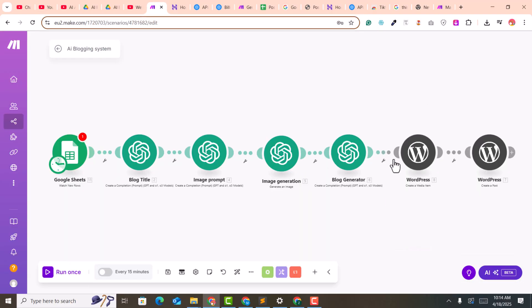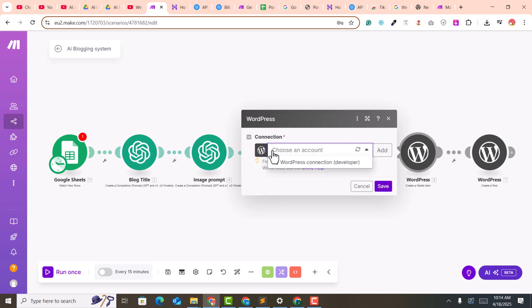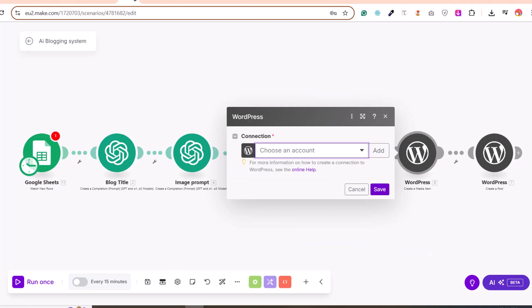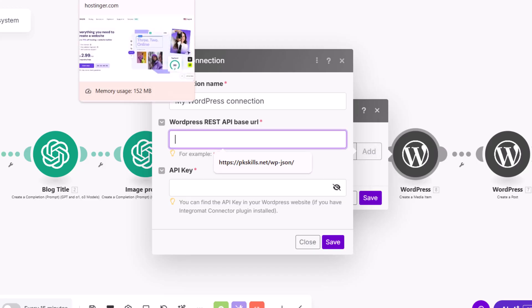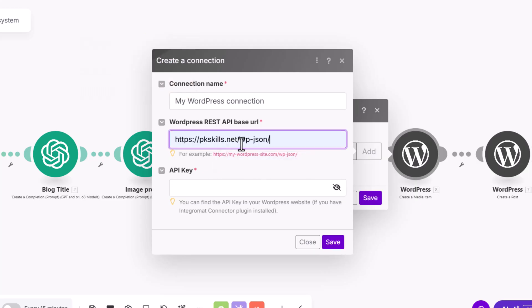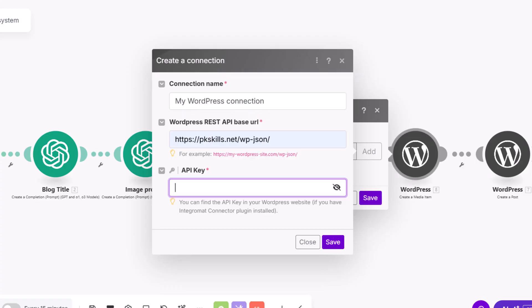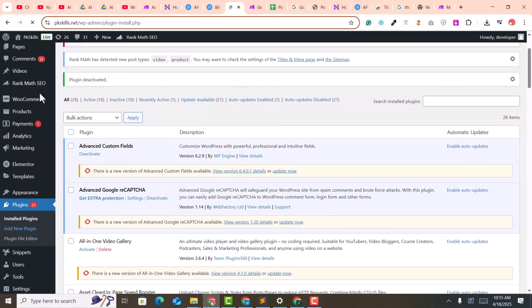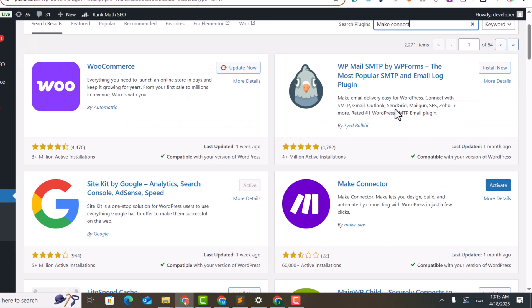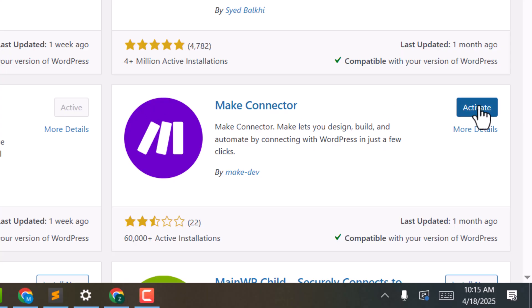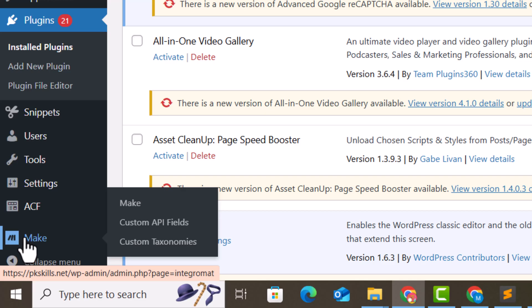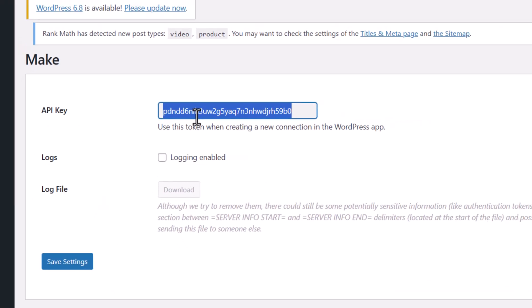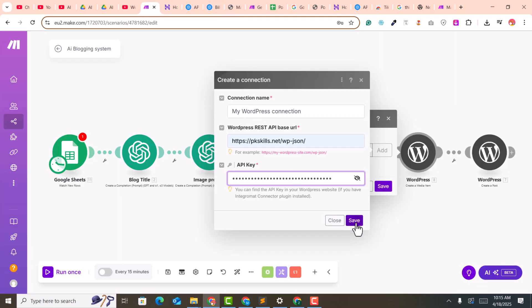Click on the WordPress module and choose an account. Click 'Add' to connect your WordPress website. Enter your blog URL and add '/wp-json' at the end — this is very important. For the API key, go to your WordPress plugins, click 'Add New', and search for the 'Make Connector' plugin. Install and activate it. After activating, click on the Make option and copy the API key, then paste it back in Make.com and click save.